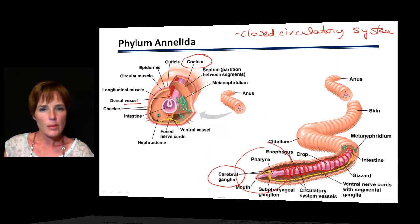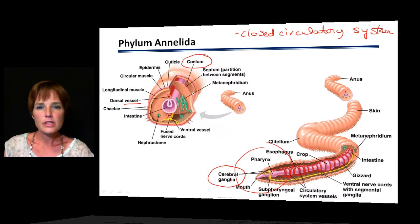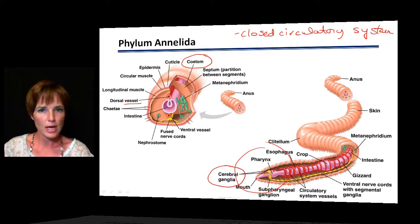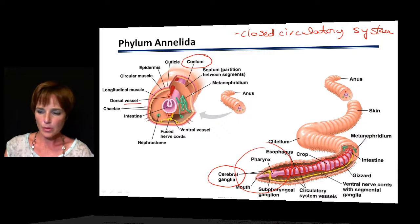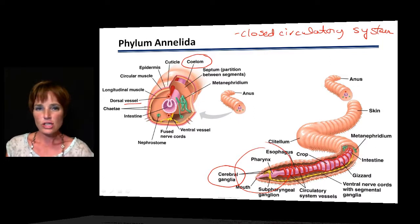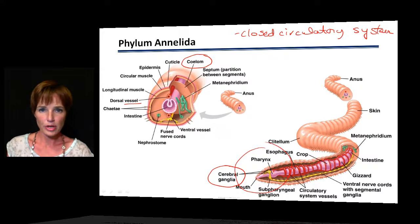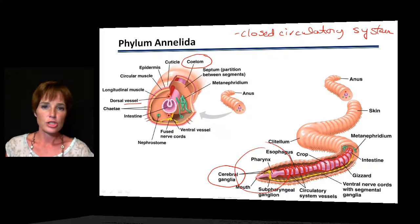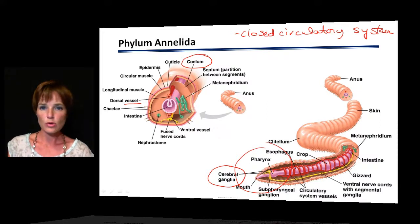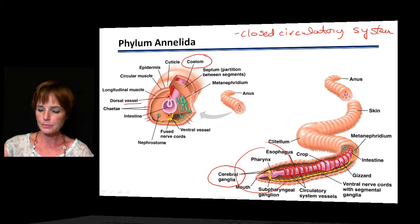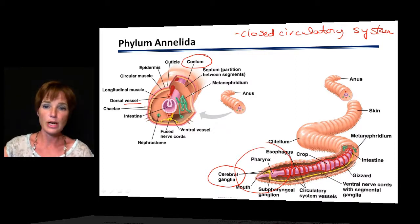Regarding reproduction, most annelids are hermaphrodites, meaning they can produce both eggs and sperm. However, they tend to cross-fertilize with each other, which is important for genetic variation and helps them adapt to their environment. Some can also reproduce by division.